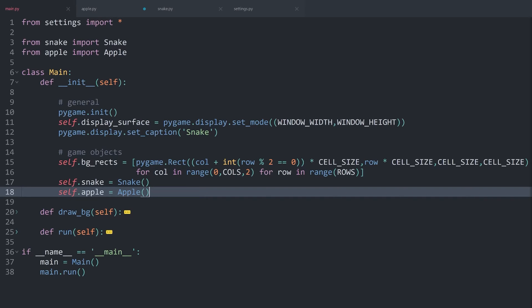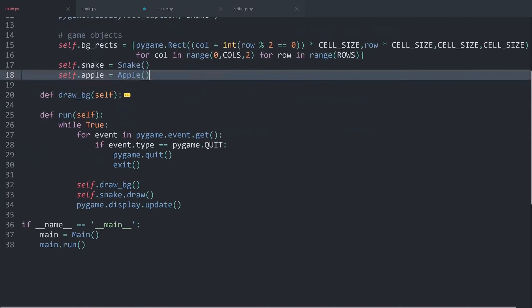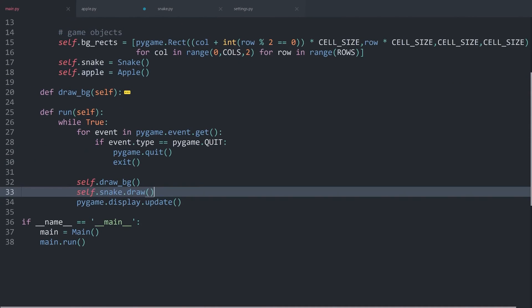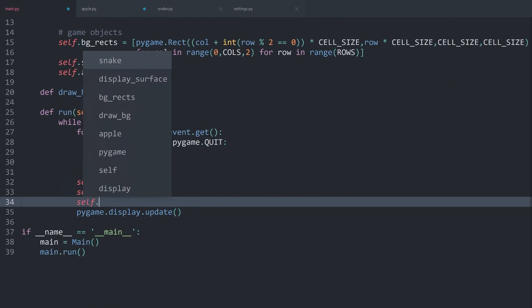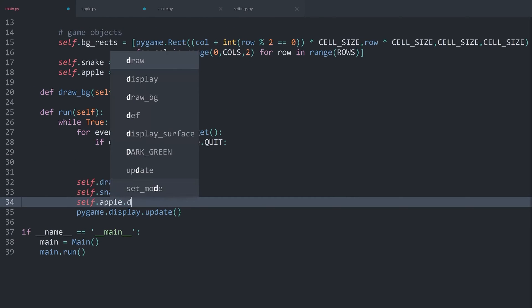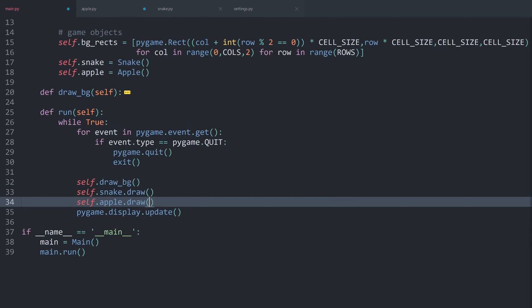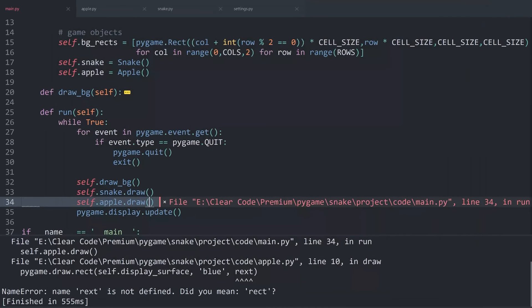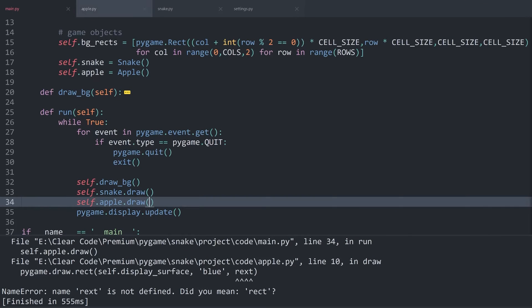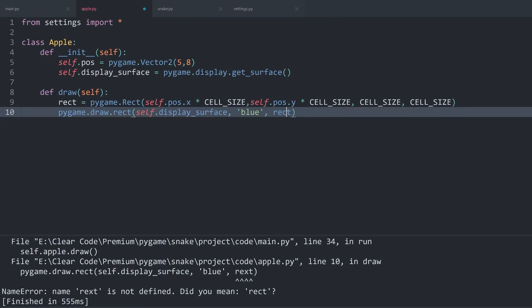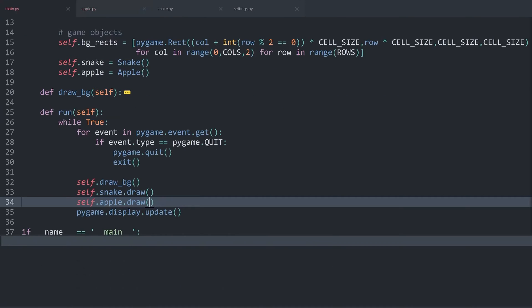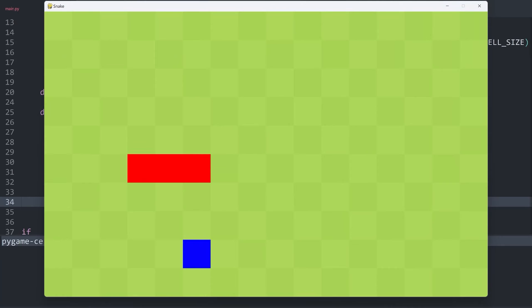And finally, in the run method, after we are drawing the snake, self.apple.draw. If I now run all of this, we are getting an error. Let's have a look. The error I made is that this should be .rect instead of .rext. Let's try main.py now. And this is looking much better. Now we can see a rectangle for the apple.